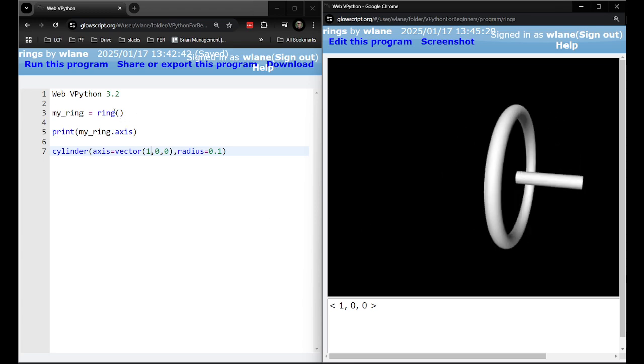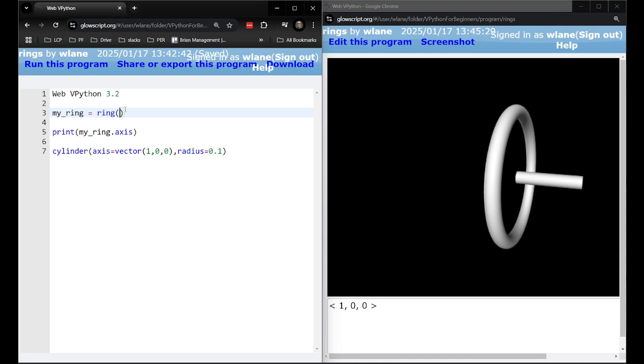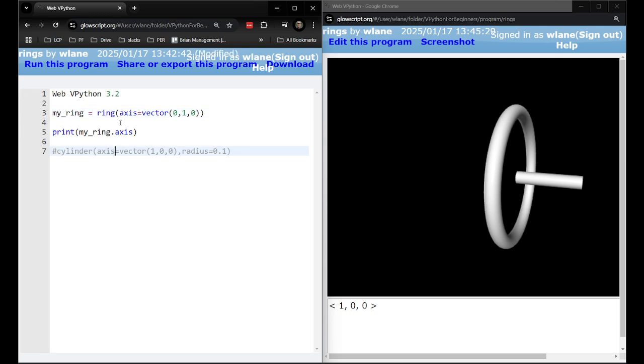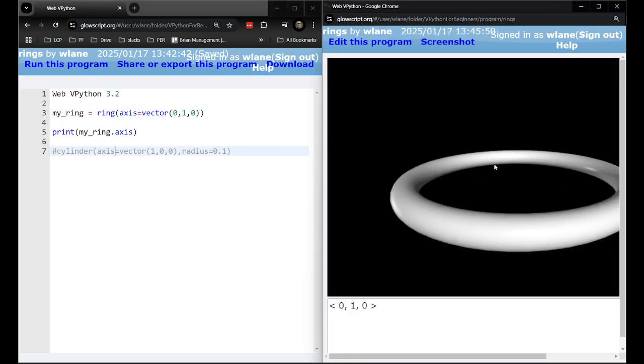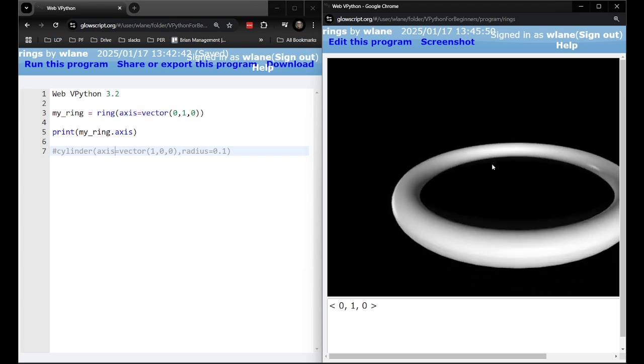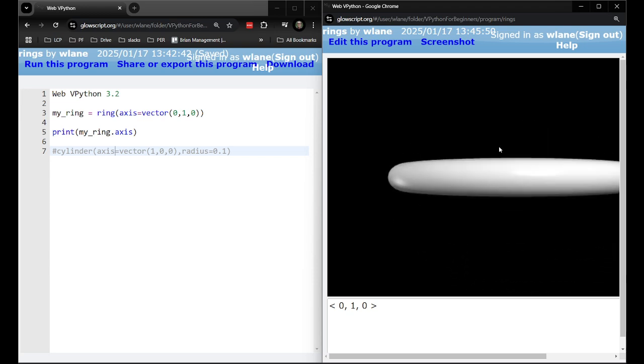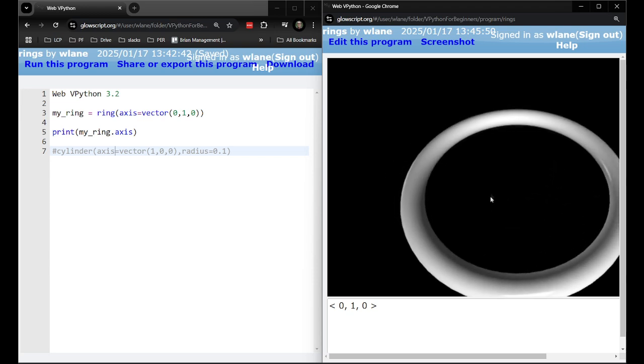So what that means is I should be able to change axis in here to something else. Maybe get a 0,1,0. Comment this out. And lo and behold the cylinder points upward, right?